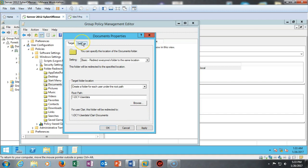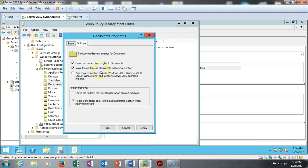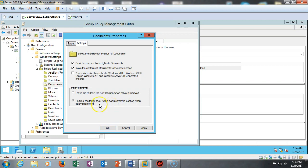I'll go ahead and say Apply to that. Now there is one other setting in here that we want to pay particular attention to, and that is redirect the folder back to the local user profile location when the policy is removed. This is very important. If I don't have this selected and I roll out this policy and then I come back in and I delete the policy, all the user's data is going to be left on the server where it was redirected.